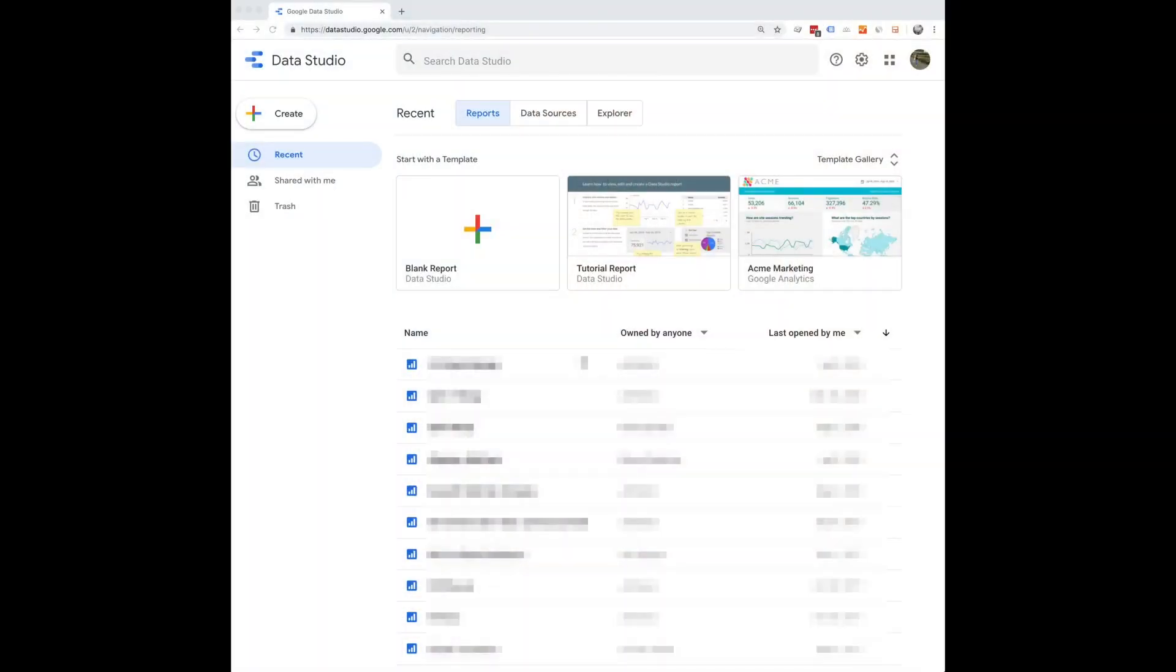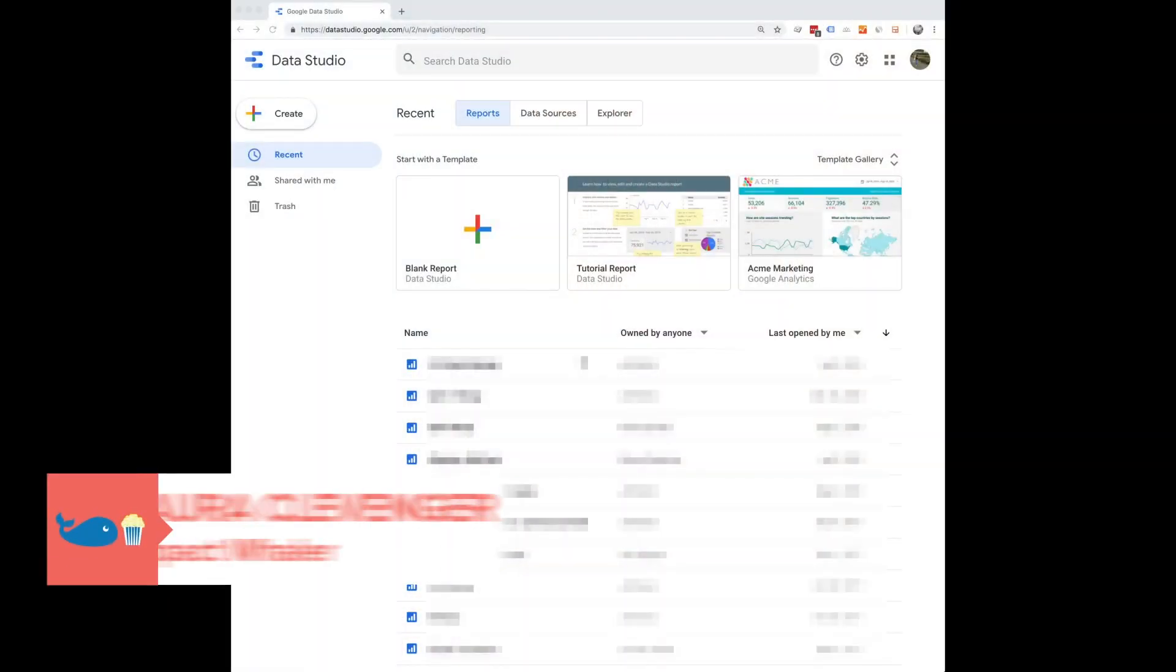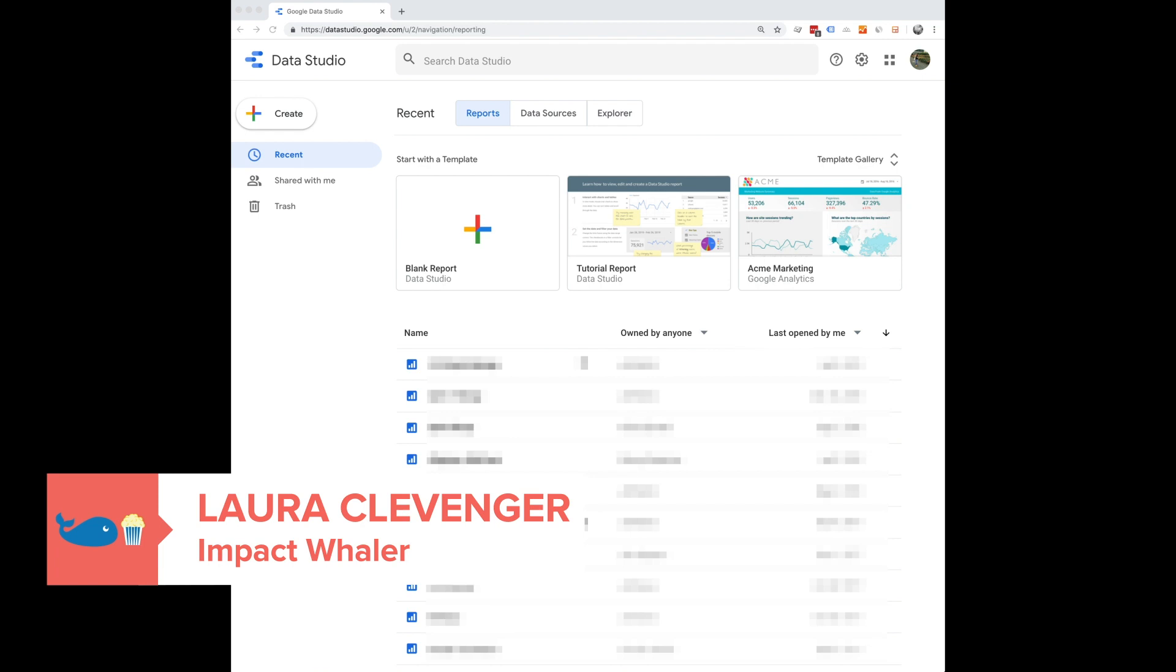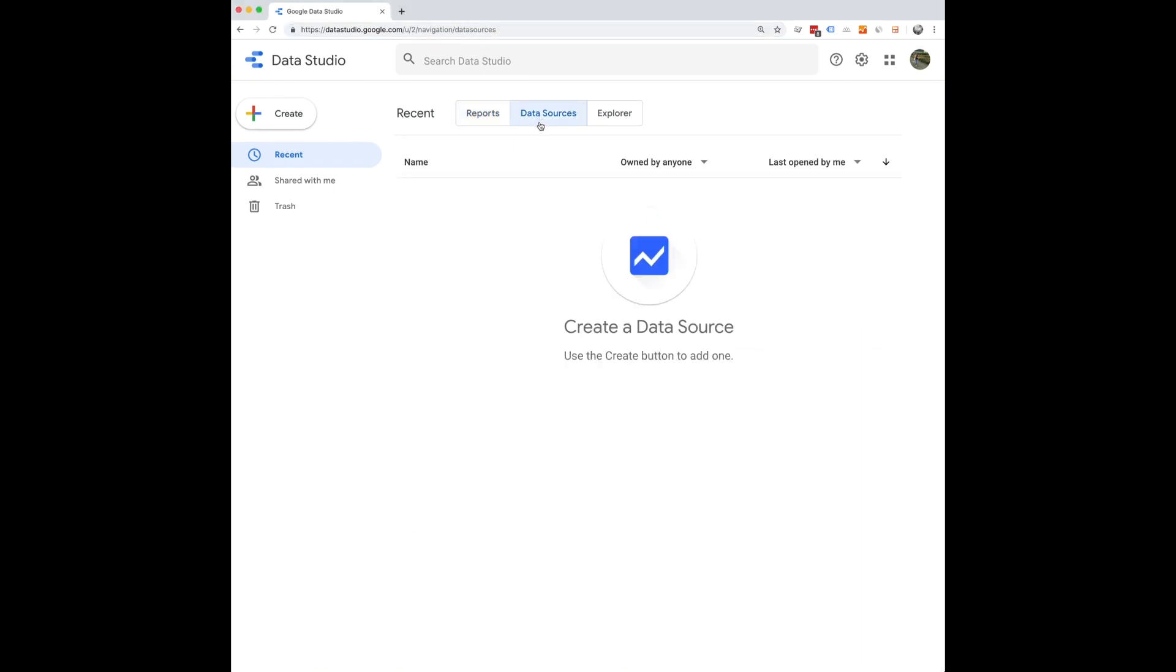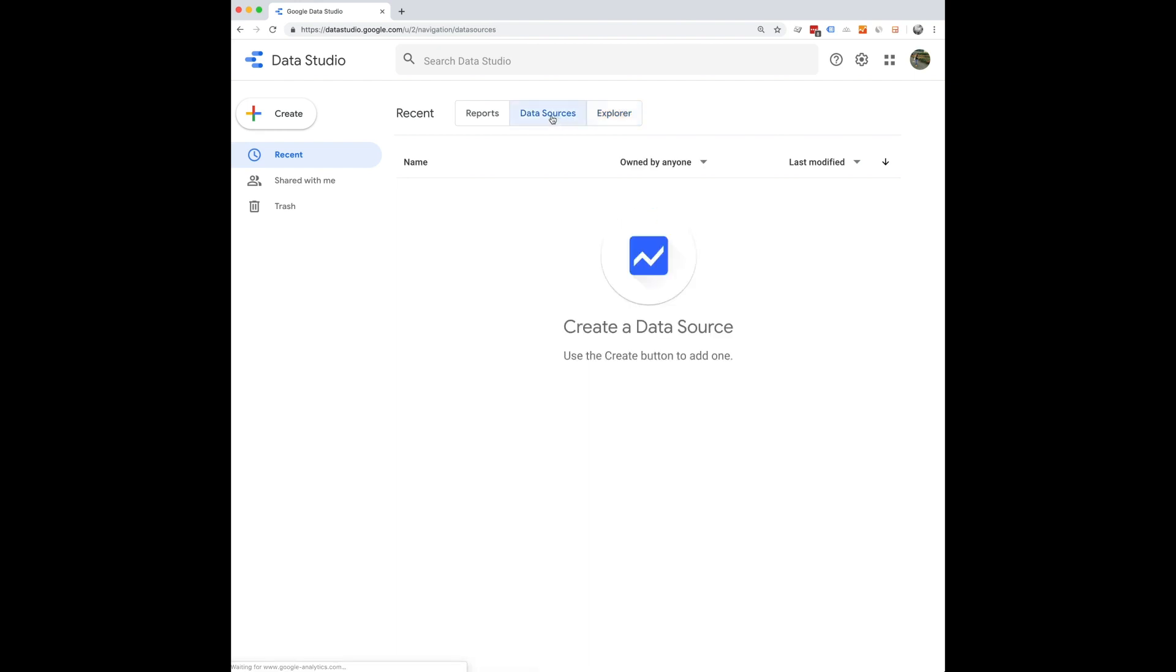This is the first page that you'll see when you log into your Data Studio account. You will see your reports here, all of your connected data sources, and the explorer. So first before you create a report you're going to need to connect whatever data sources you need for your report.